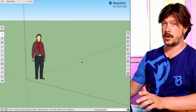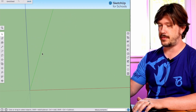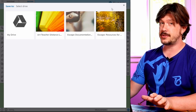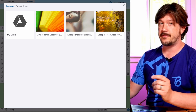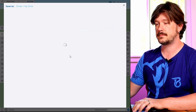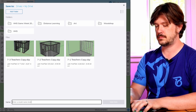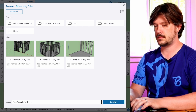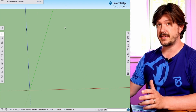The first thing we're going to want is a blank space since we're starting a brand new file. We'll get rid of the default figure here and make sure to save. SketchUp for Schools will autosave, but only after you've already saved the file for the first time. So make sure you save that file first so you don't cry later.